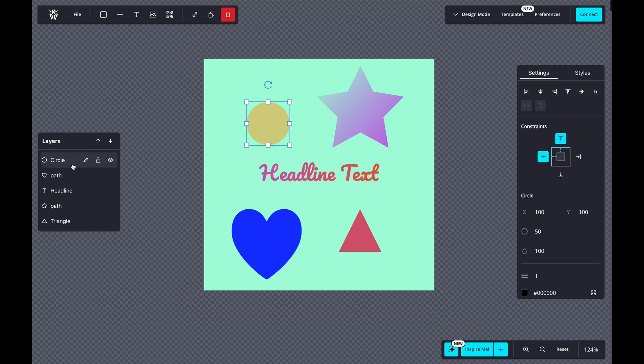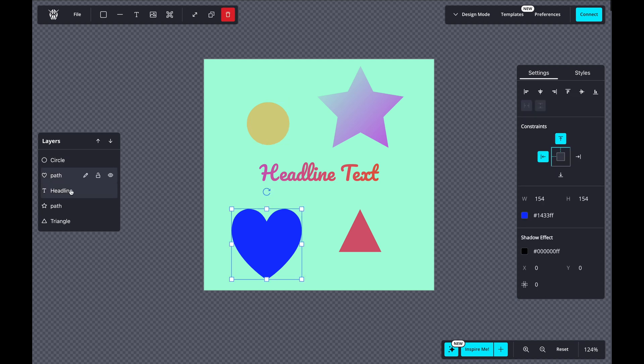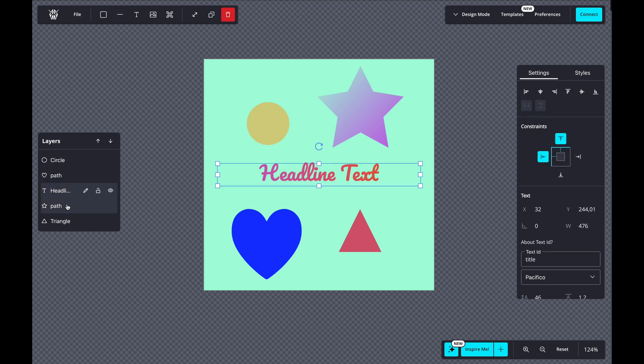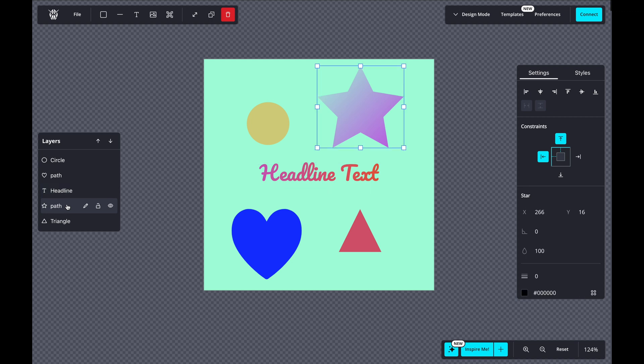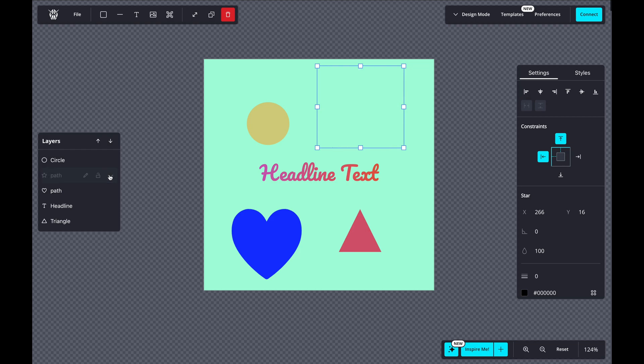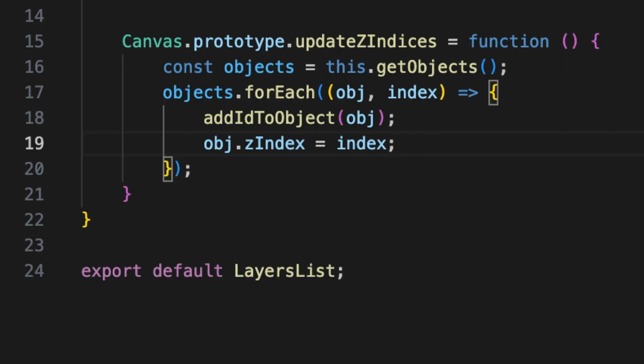Hey everyone, today we are diving deep into building a layers management system in our Fabric.js Canvas application using React. I will explain the key components and how they work together: managing layers, setting IDs, updating the Z index and more.